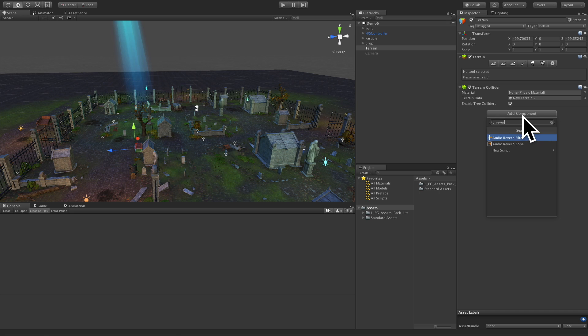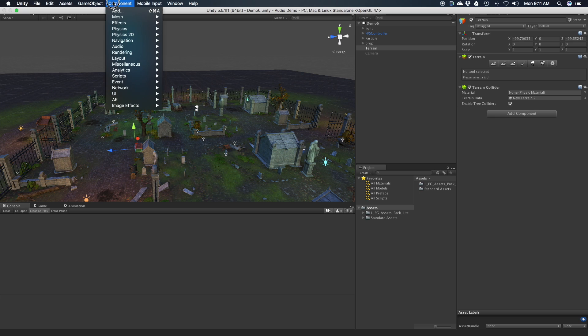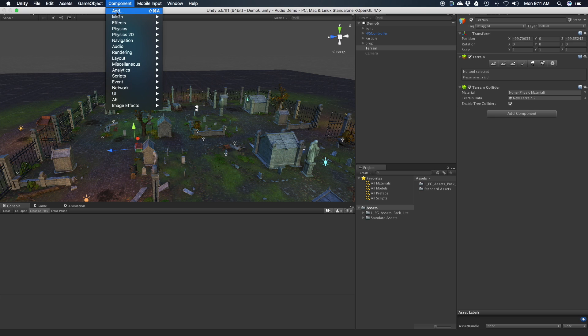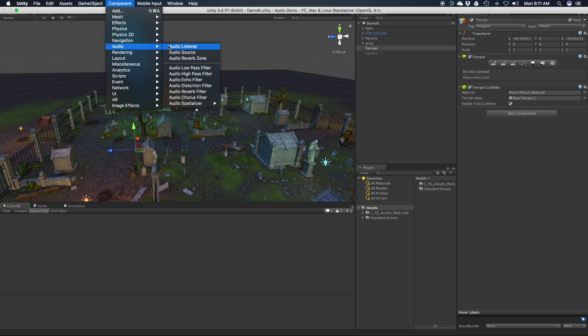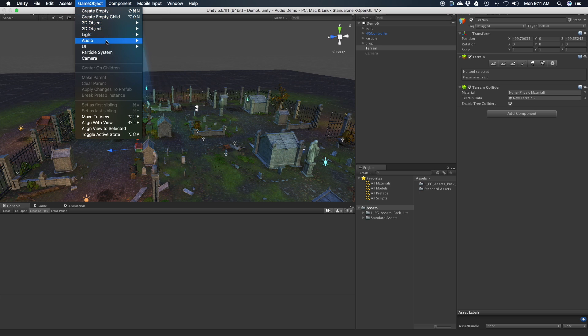Now I've always used the add component part of the inspector, but I do want to point out that you can actually get these up here as well. Pretty much all the ones that are in the add component you can also get from up here, and you can also come up to the game object menu.